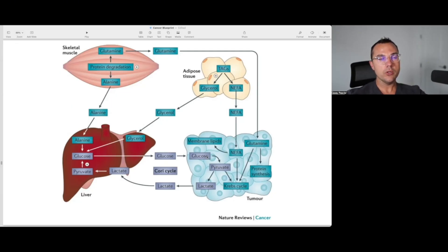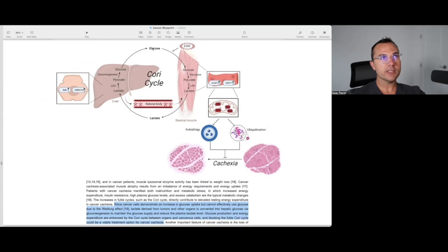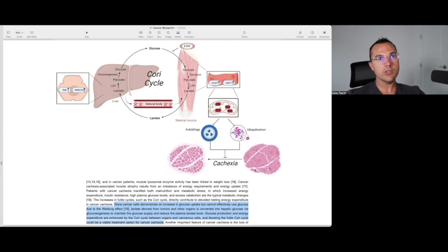That begs the question: if you were to block the metabolism of glucose or the metabolism of lactate, would that effectively do the same thing? This led me to find a paper published in September 2022 titled '2-Deoxyglucose Alleviates Cancer Cachexia-Induced Muscle Wasting by Enhancing Ketone Metabolism and Inhibiting the Cori Cycle.' It states that 2-DG effectively prevents muscle wasting by increasing ATP synthesis efficiency via the ketone metabolic pathway and blocking the abnormal Cori cycle. Instead of limiting glucose availability via a ketogenic diet, they use 2-DG, a hexokinase inhibitor, to block this process at the level of glycolysis itself.